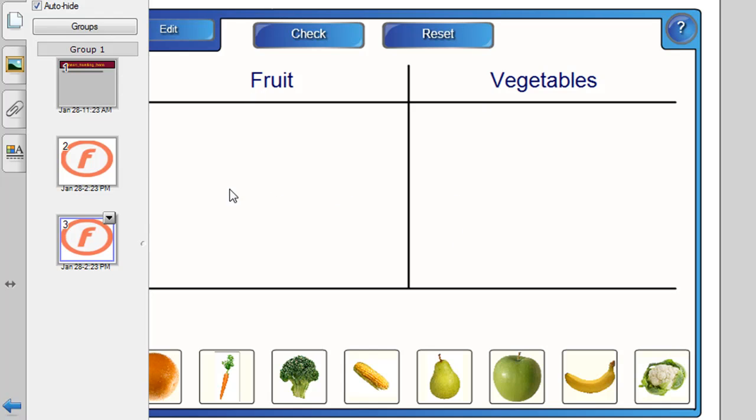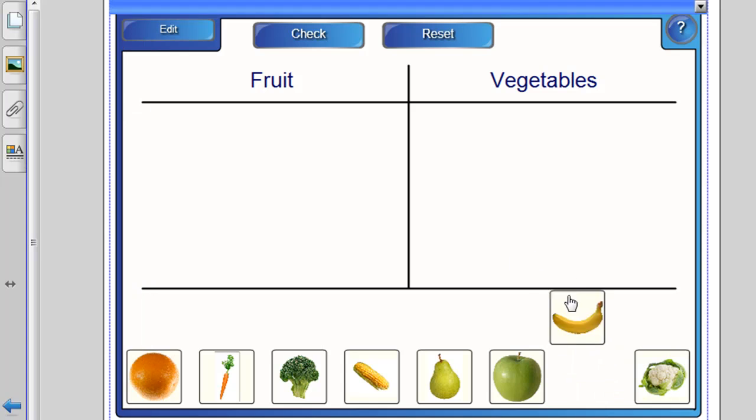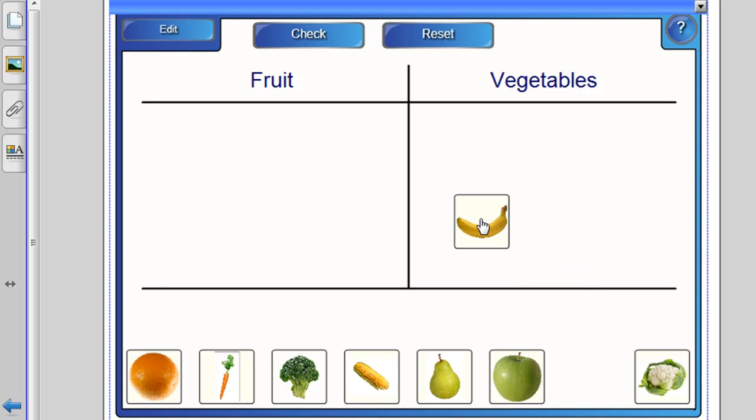Once the student clicks on this slide or if you're doing it on the interactive whiteboard, you simply move your mouse down to any of these pictures at the bottom and drag them to where you think they belong.